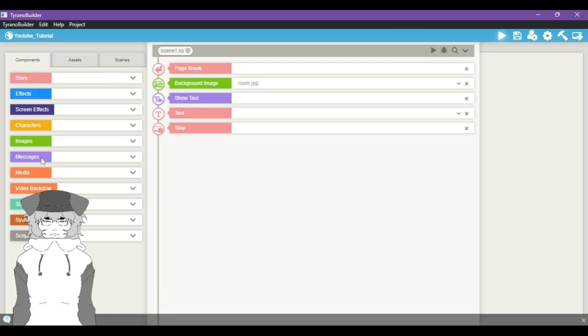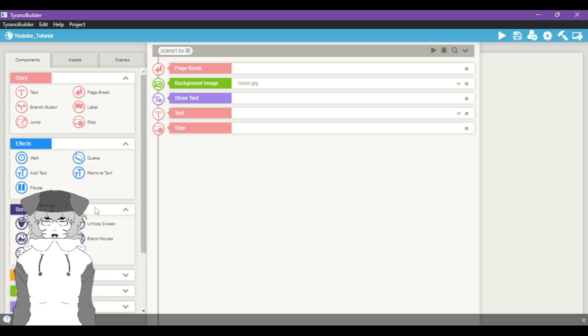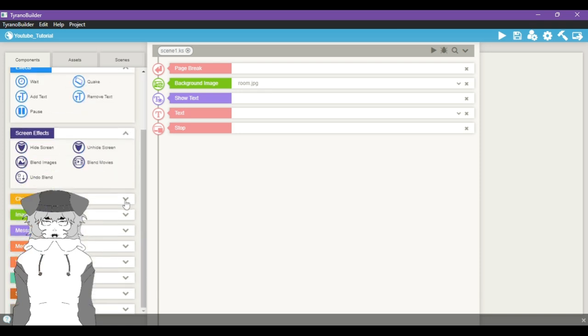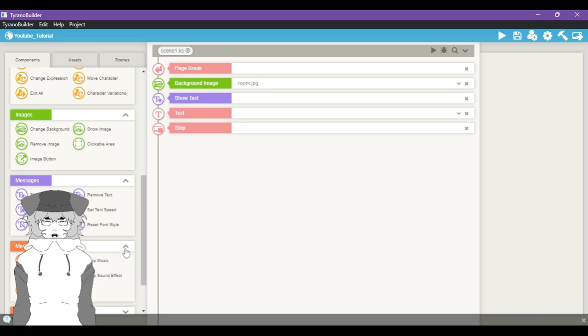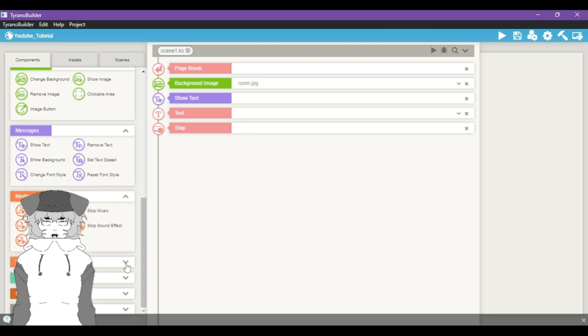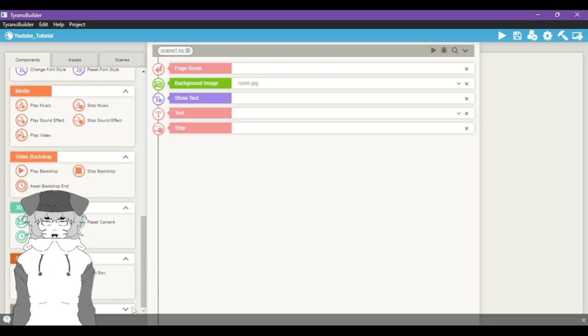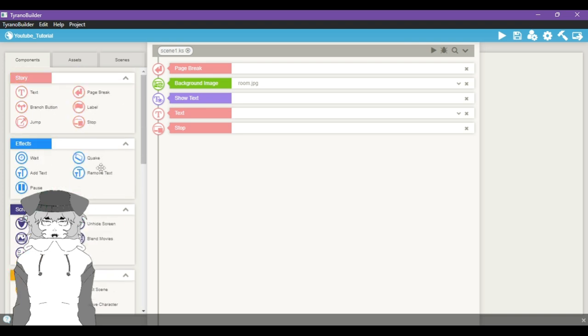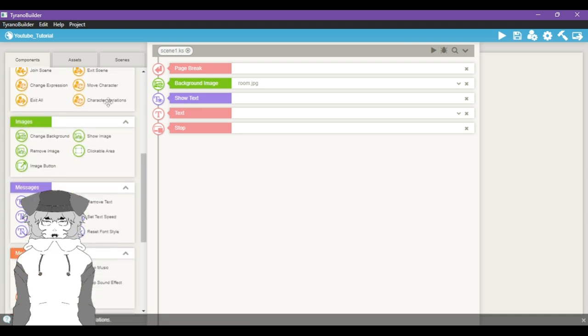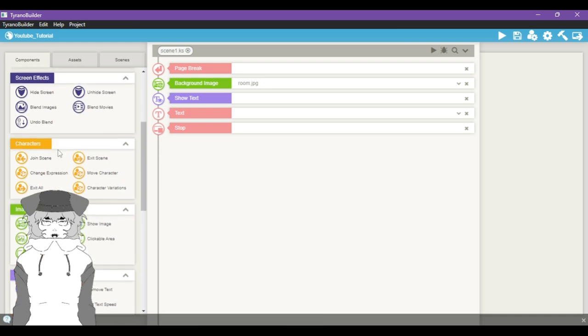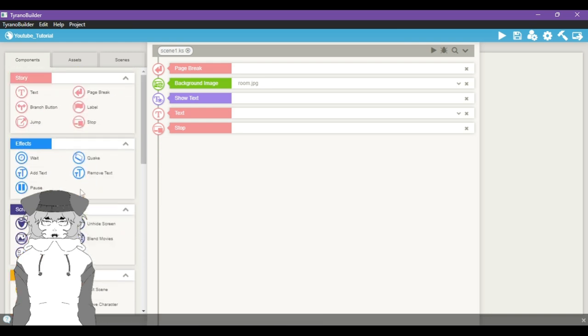So on the left here you have the crème de la crème - this is what makes the engine tick, which is your components. You have Story, Effects, Screen Effects - you'll learn what all these do as we go along. Messages, Media, Video, Backdrop 3D, Camera, System, and Scripting. I'm not going to go through all of these obviously in the first video. What we're mostly going to focus on is text, wait times, hide and unhide screen stuff like that, characters. We're going to be working with the most basic assets here.